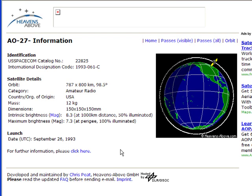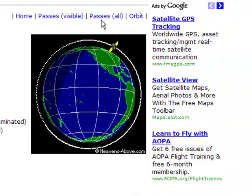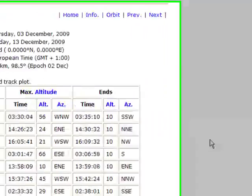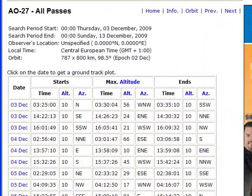In order to get a list of all the passes that you're going to need, above the globe you'll see a link that says Passes All. You're going to click on that, and this gives you all the information you need to know.